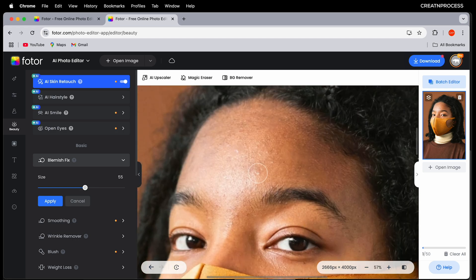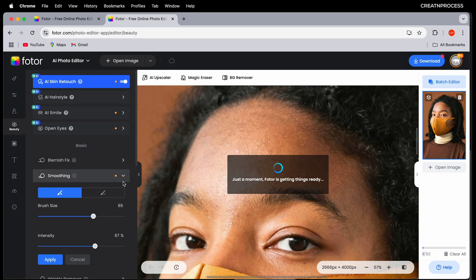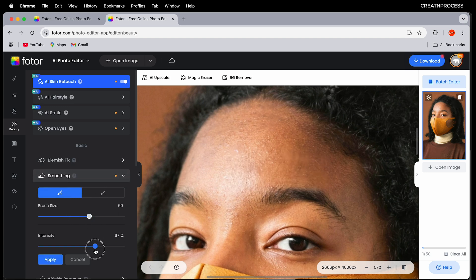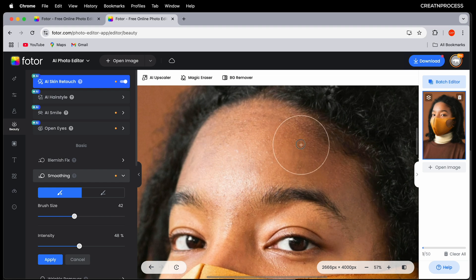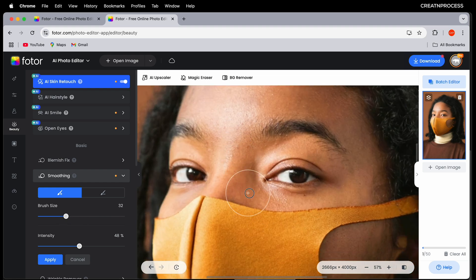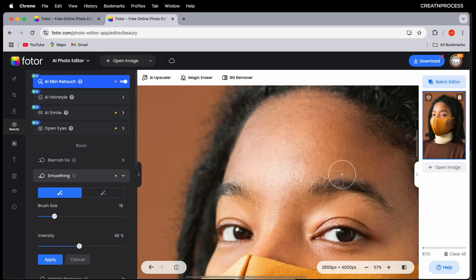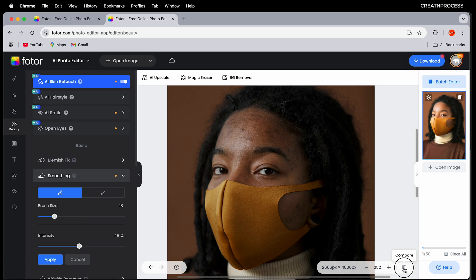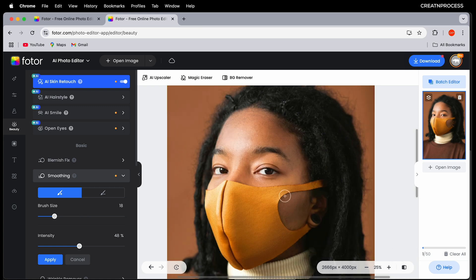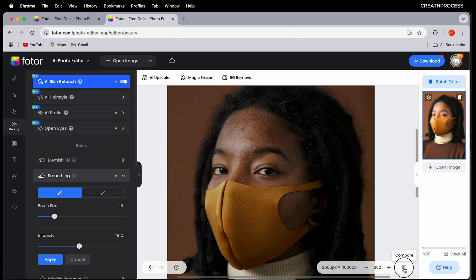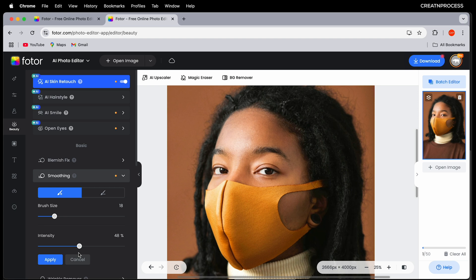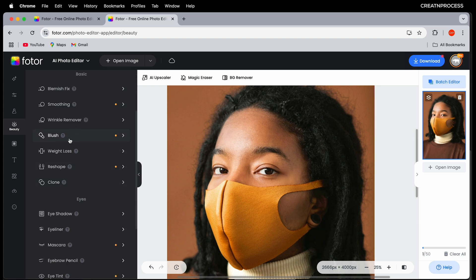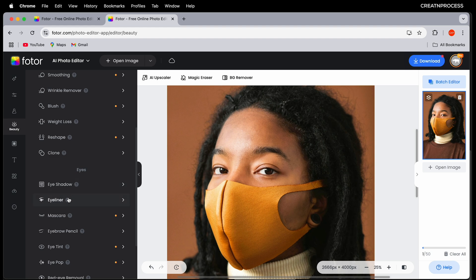Once you've fixed the blemishes, click apply, then go to the smoothing option. Adjust the intensity and brush size, then paint over the skin to make it smoother. Paint around the eyes area as well. If you click the compare button you can see the original image versus the edited image — it looks amazing using the AI skin retouch, AI enhancement, and the smoothing beauty tools together.